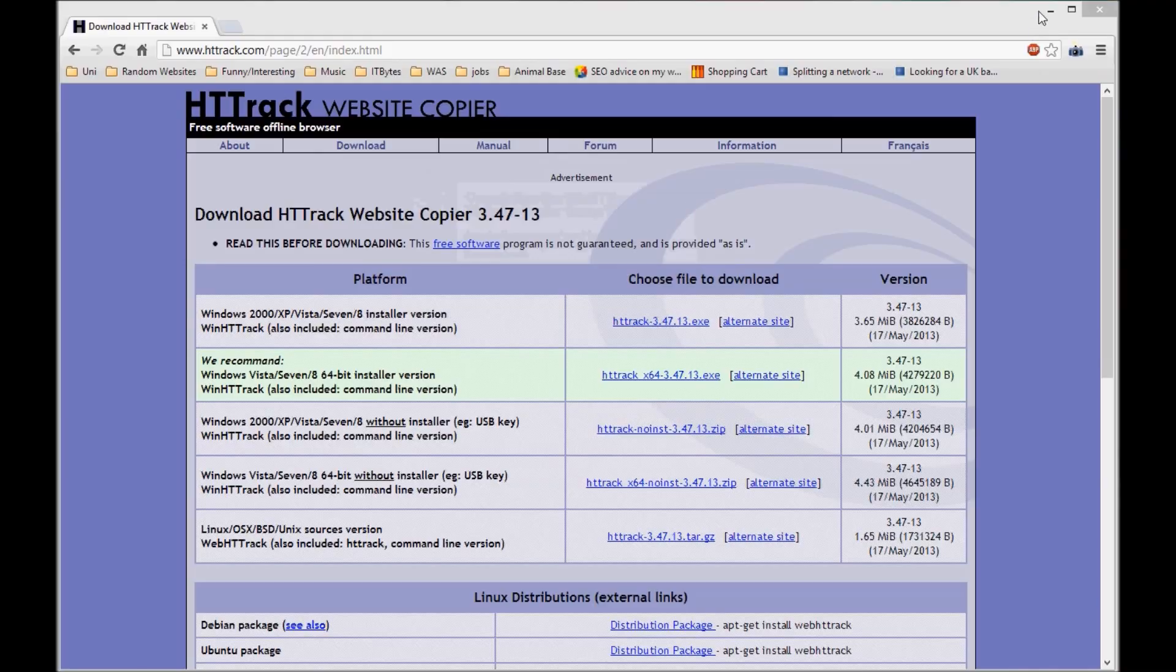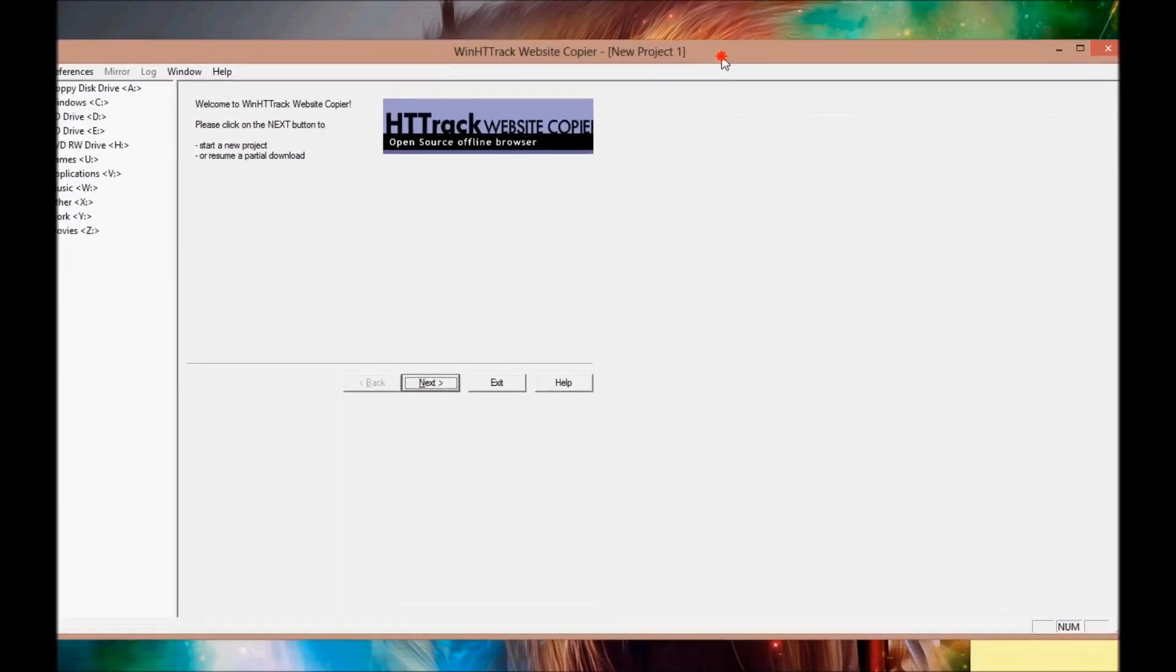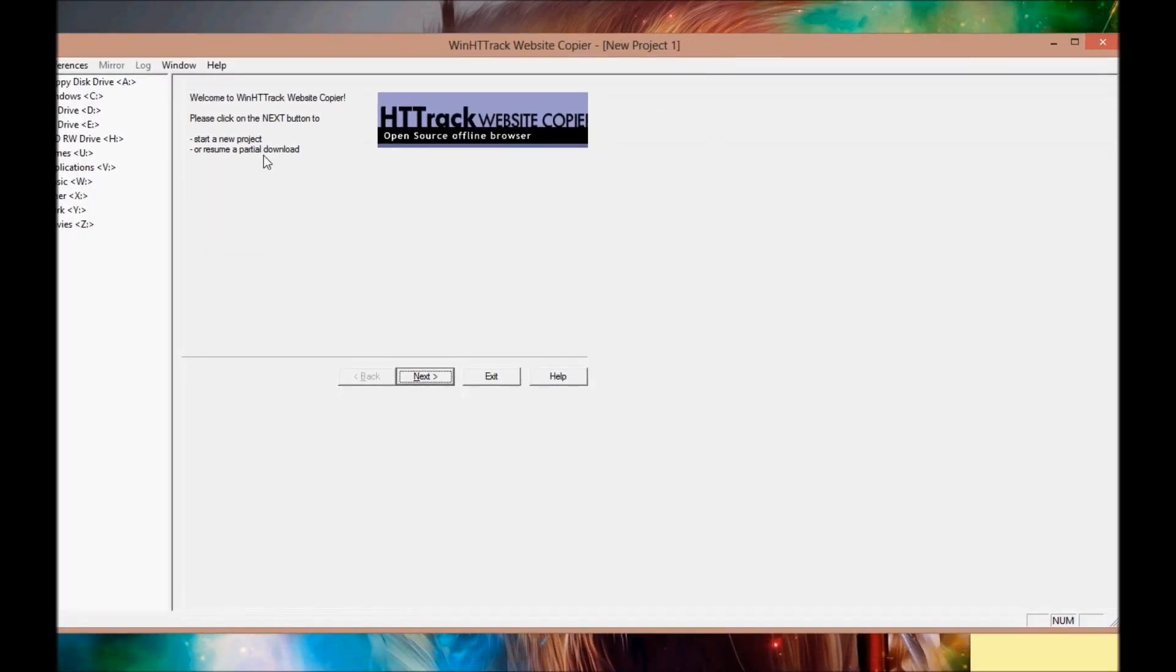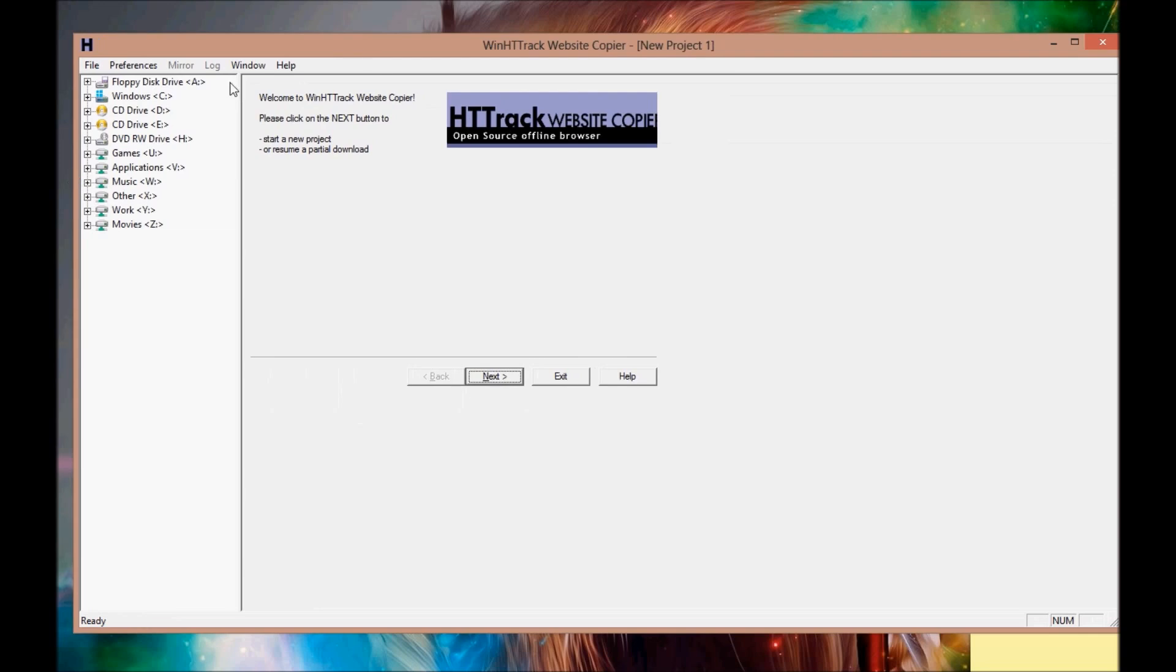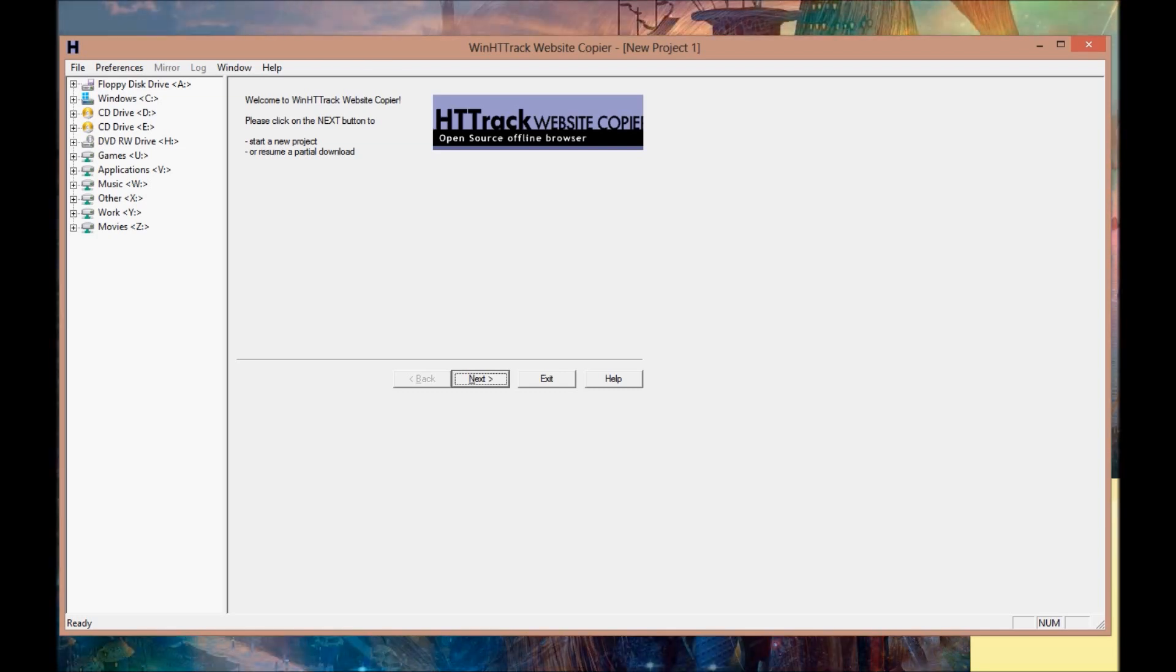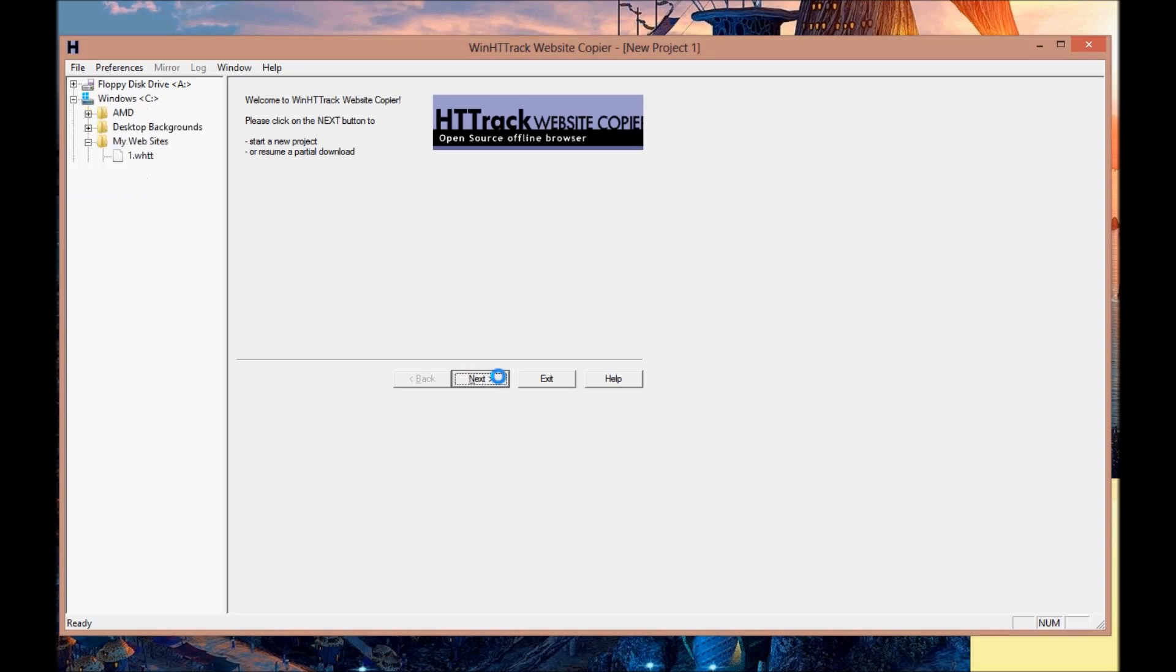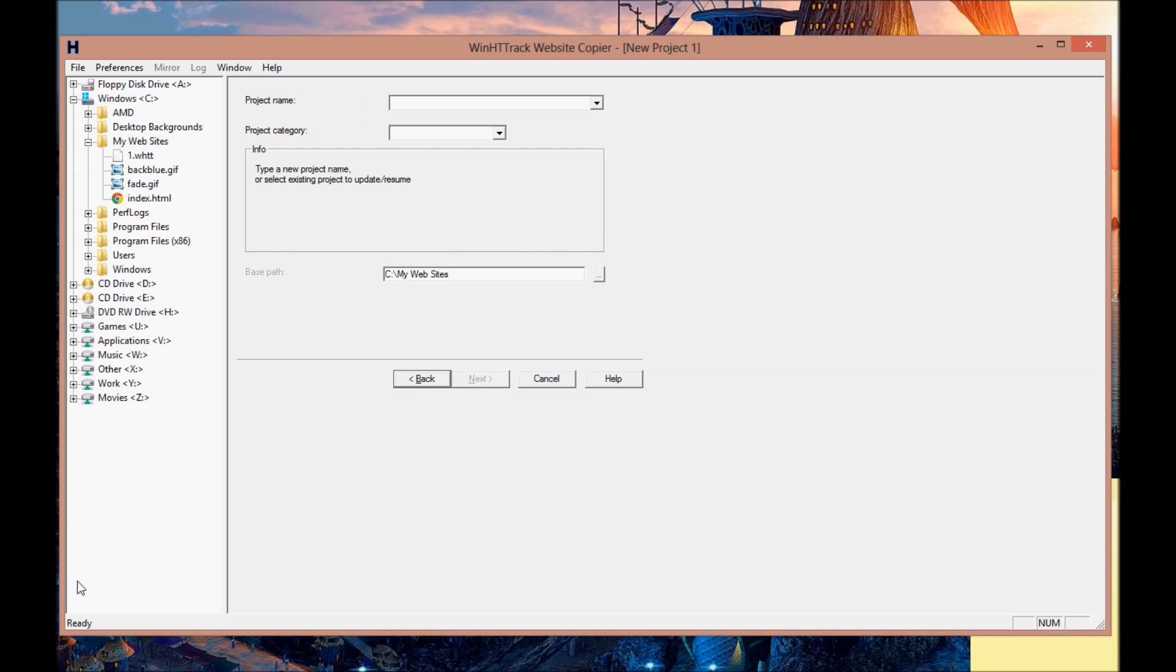Once it's installed I'm going to launch it. I'm not going to read the text file, and this is what you get when you launch it for the first time. It's a cool piece of software.